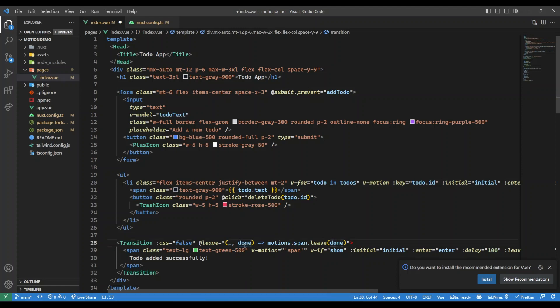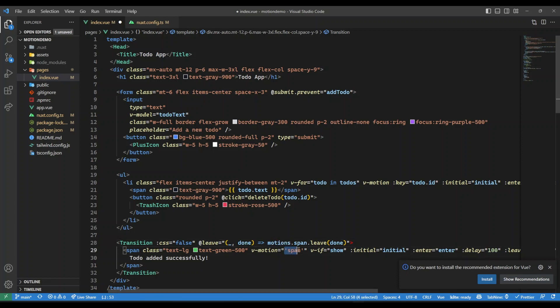What we are doing is we don't want this, so we just put underscore there, that's how you do it in JavaScript. And here we are saying from the motions, there is a span instance associated with it, just apply a leave animation on that with done.